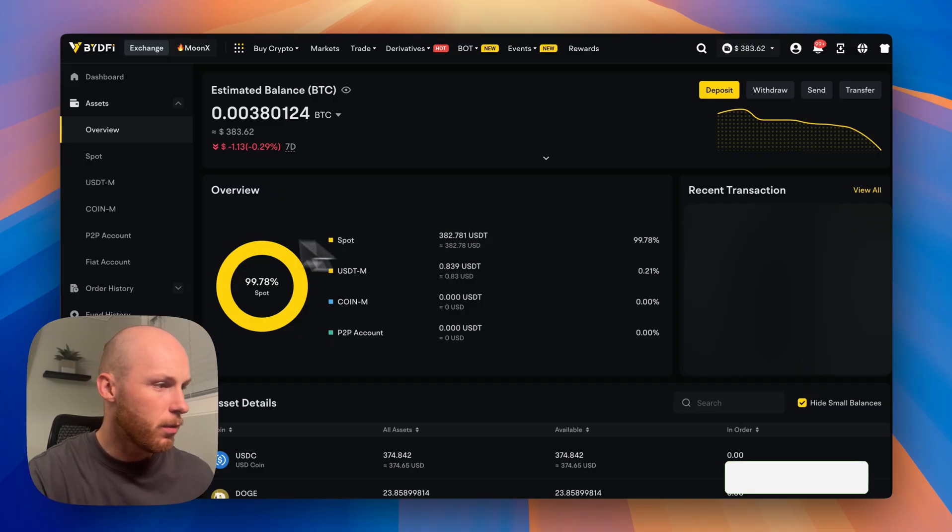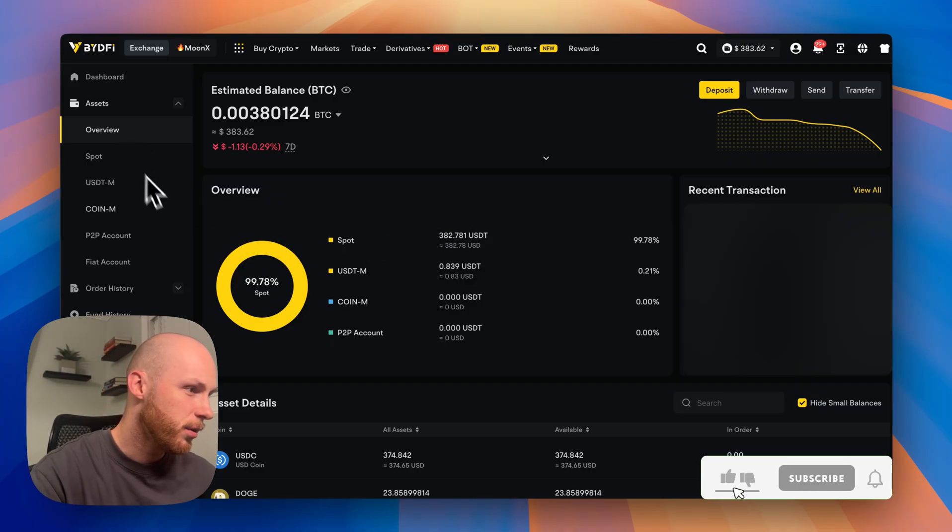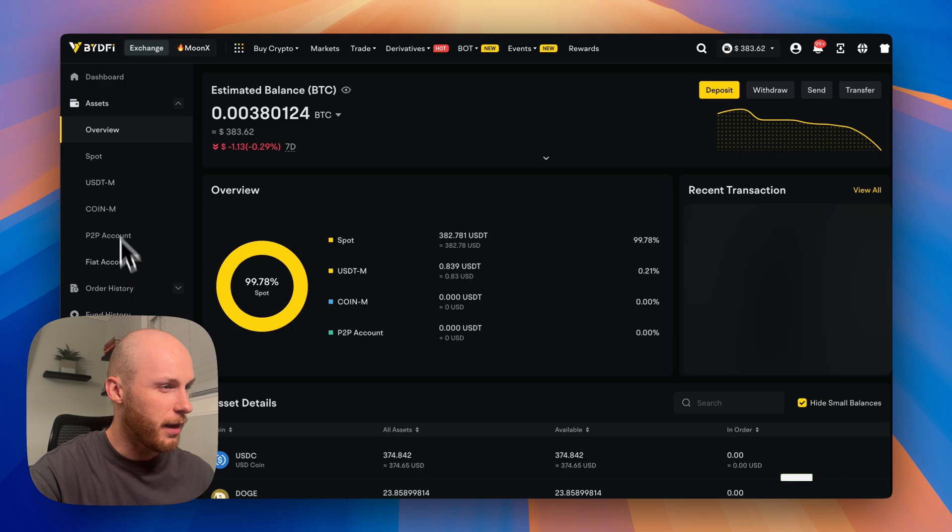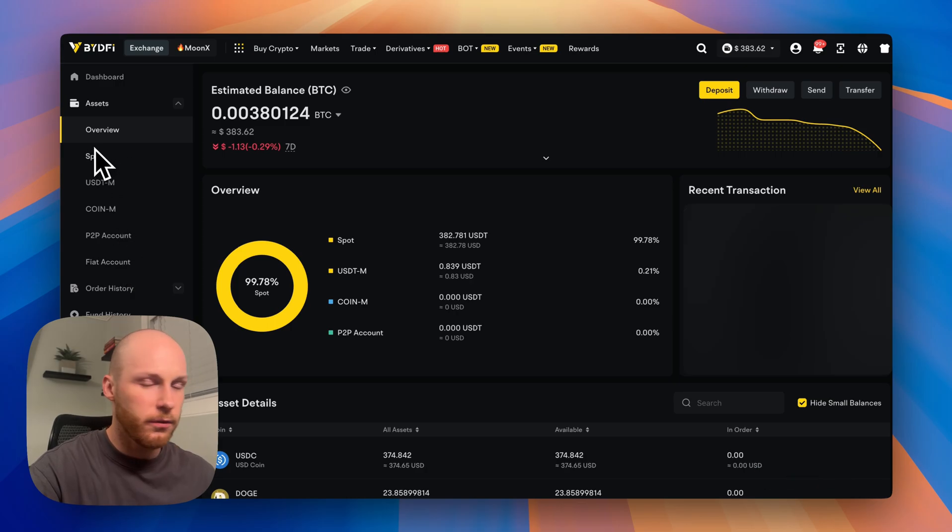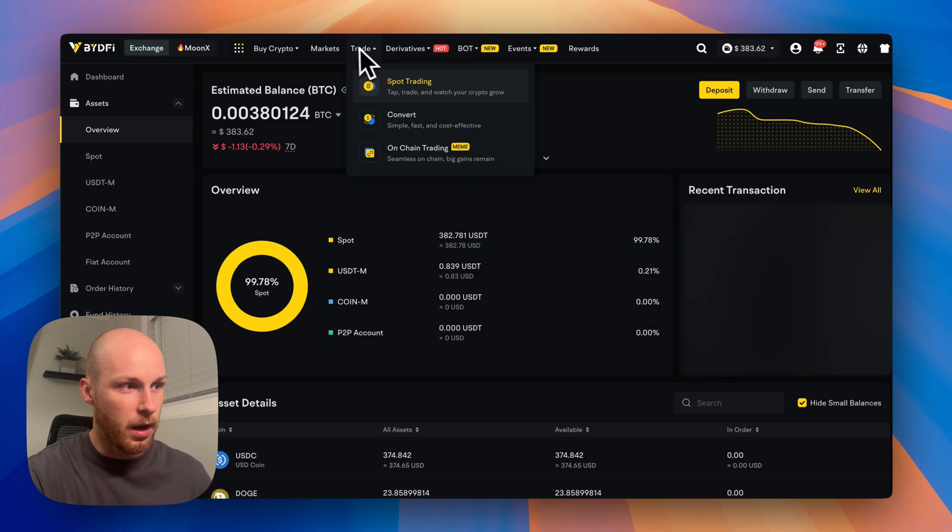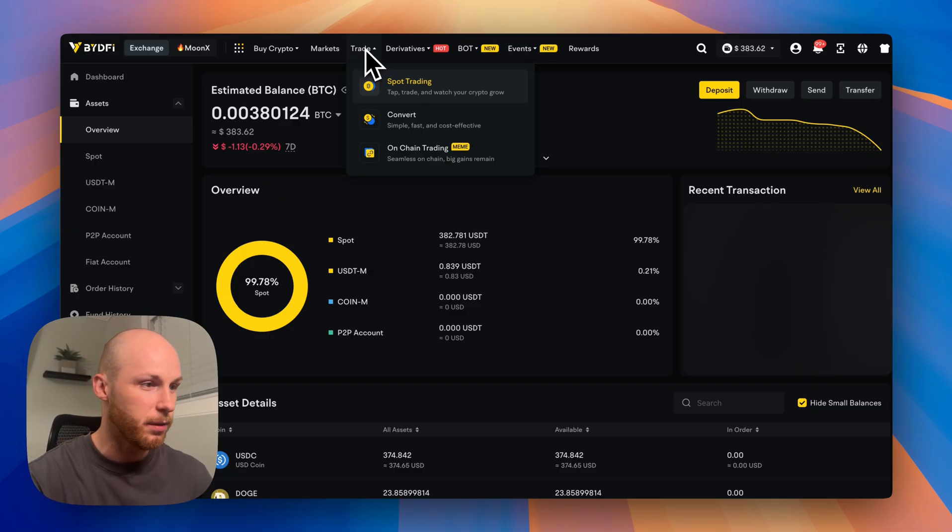So the main things you need to know, I won't go through everything. I'll show you the important stuff is you have your assets here. So these are the different account types. So by default, all of your money will go into the spot account.